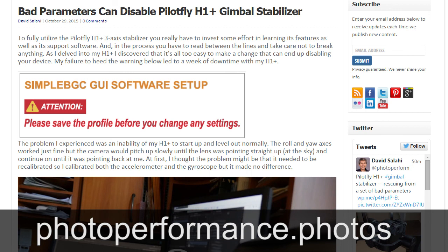For more info, see the PilotFly and simple BGC documentation. Links for these and other resources are in my blog post. And a link to my blog post is in the description below.